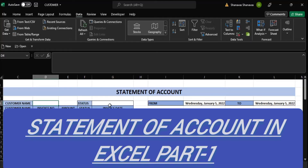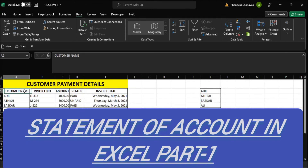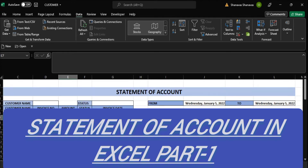In this video I am going to show you how to make a statement of account using our new FILTER function. So we have a customer payment details sheet here with customer name, invoice number, amount, status, and invoice date. We have your statement of account ready.